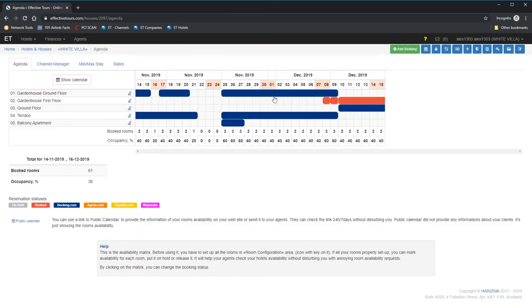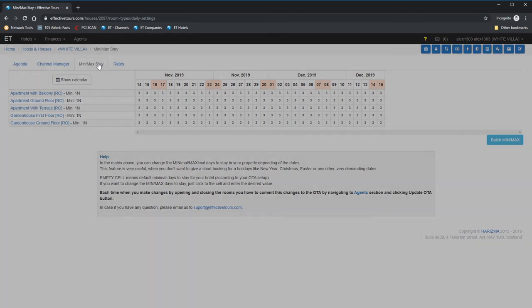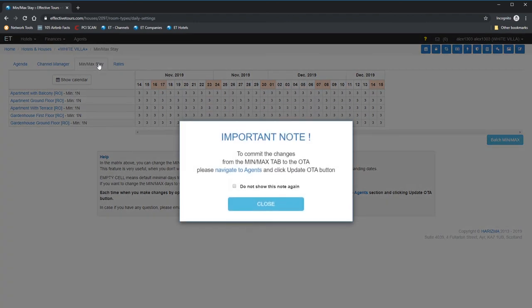Now, let's get back to the agenda to check few more features which became active after we connect the channels. As you can see, we got two new tabs, Min Max Stay and Channel Manager.